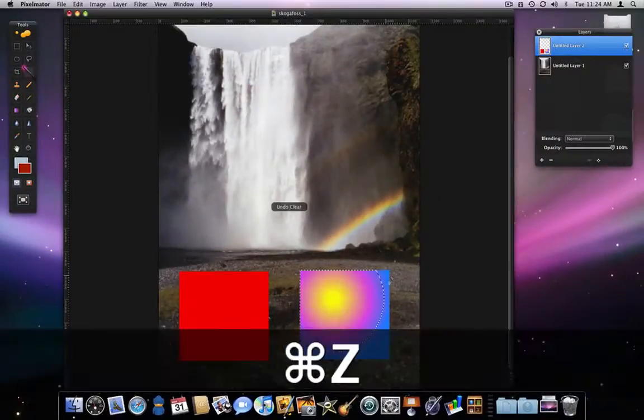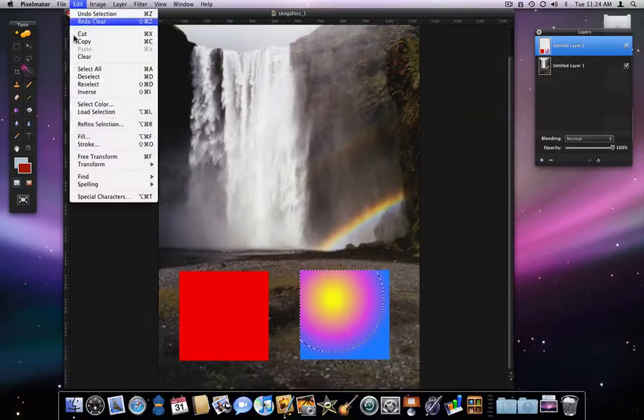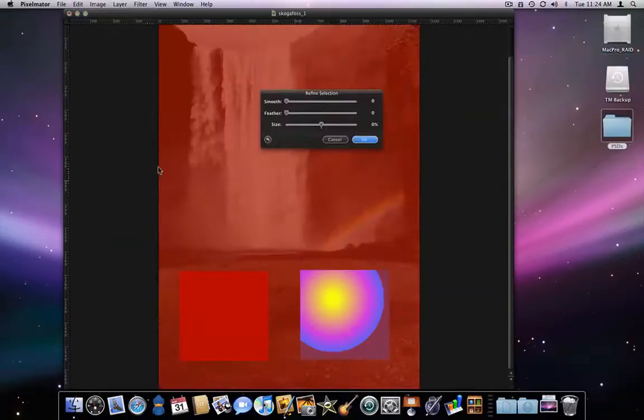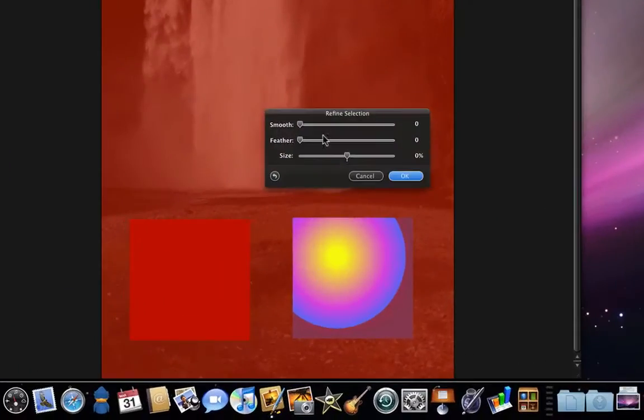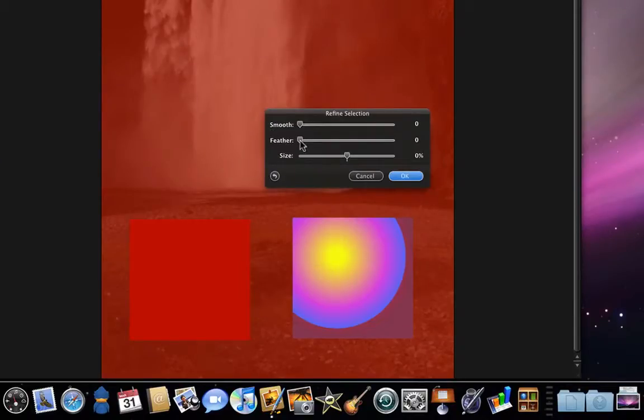I can soften any selection by going into the Edit menu and Refine Selection. Here I can smooth the corners of a selection, feather or soften the edge, or adjust the overall size of the selection.